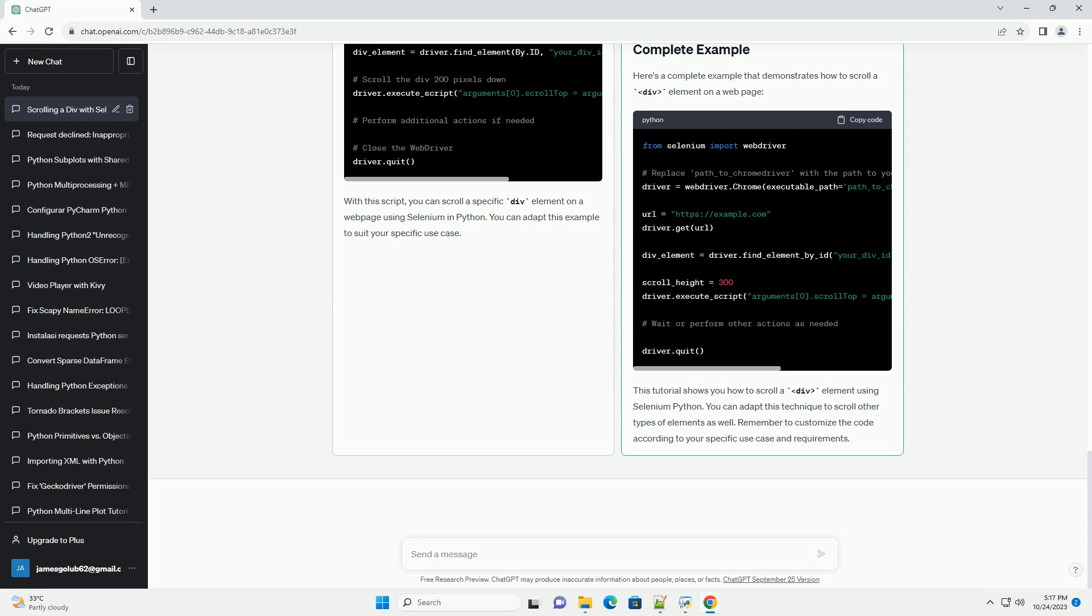Initialize the web driver. Choose your browser and initialize the web driver. In this example, we'll use Chrome. Navigate to the web page. Load the web page containing the div element you want to scroll. Replace the URL with the one you're interested in.